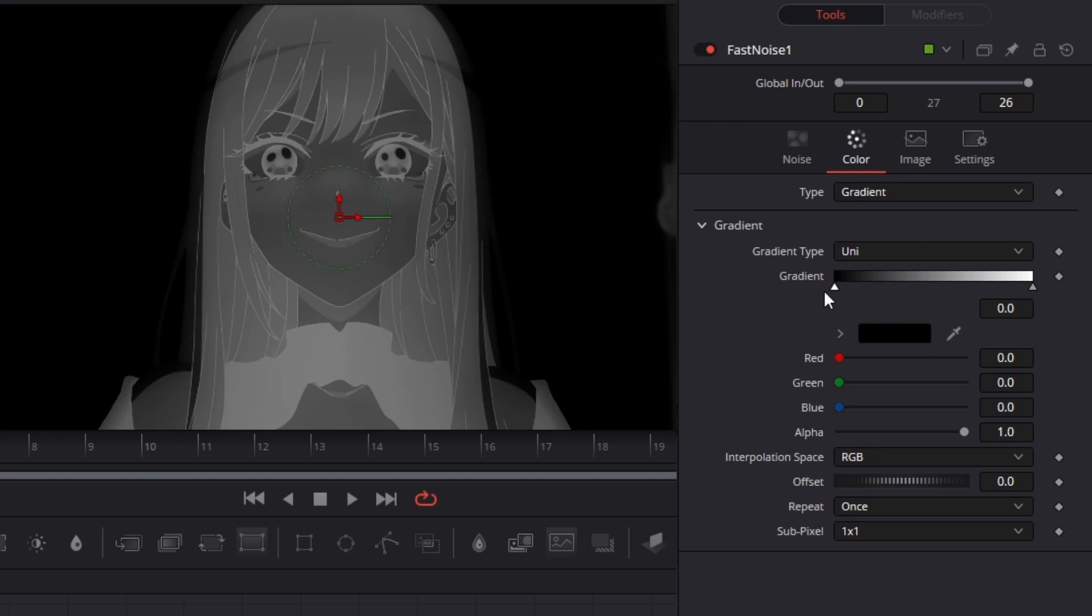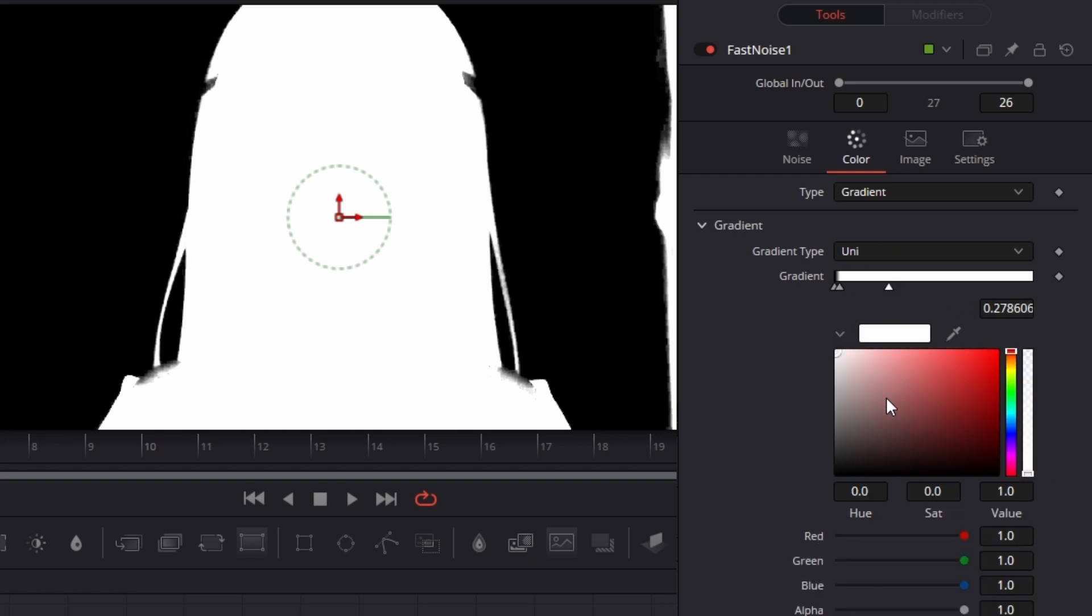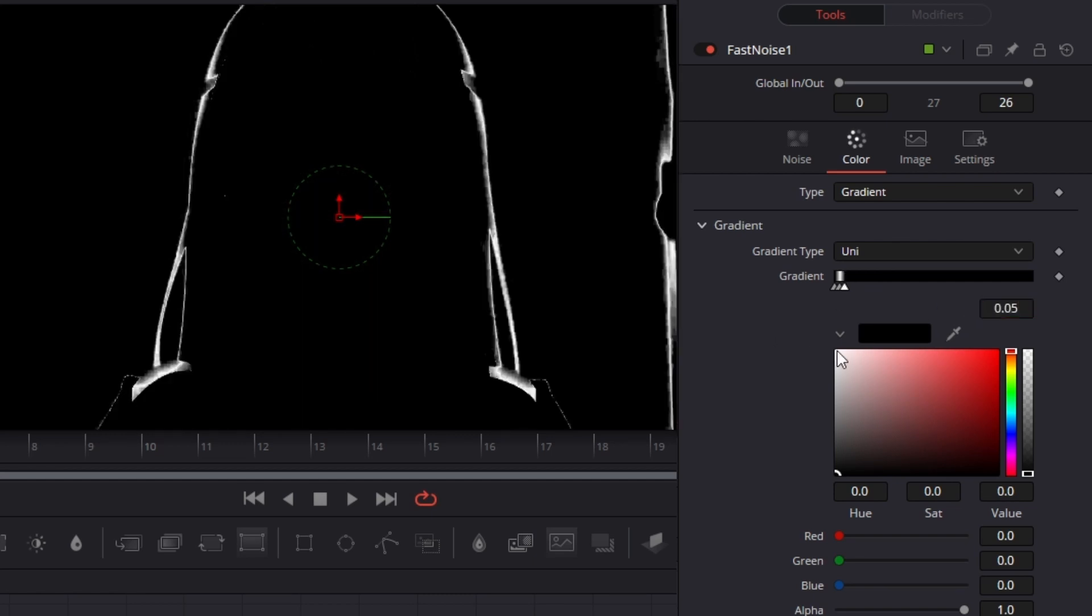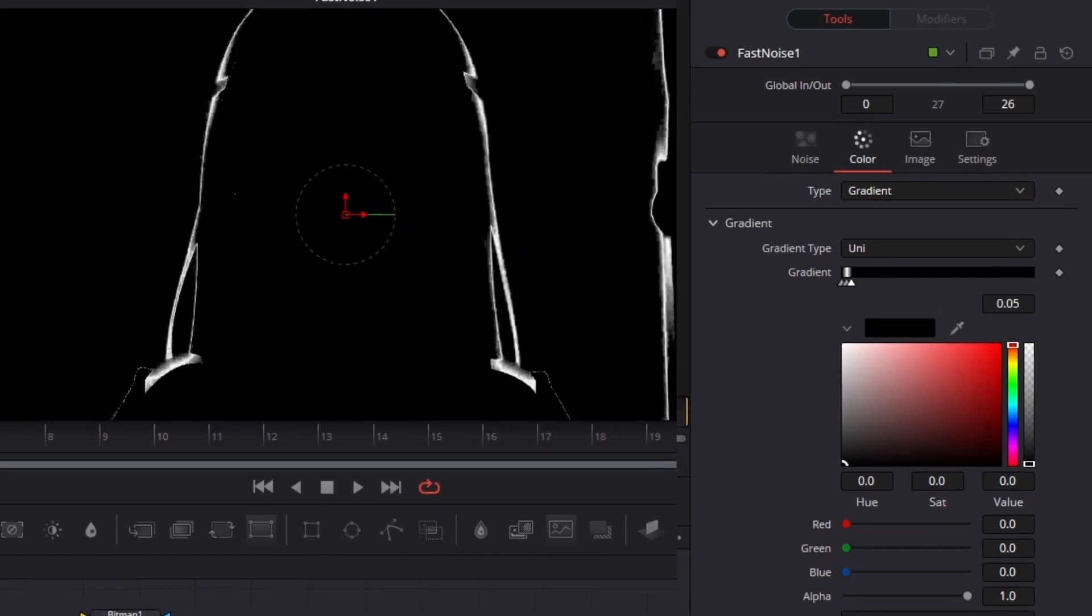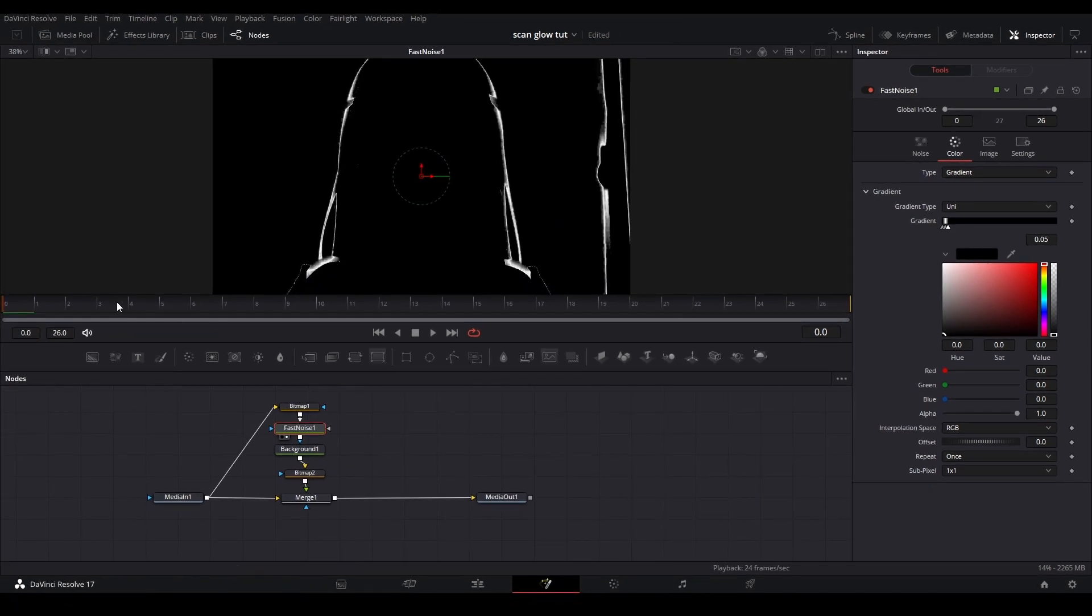Now we're going to click the white part of the gradient and type in 0.025. Next, click again to add another point, bring this color to black, and type 2.05. Just like that, we have a little border when we look at our fast noise.